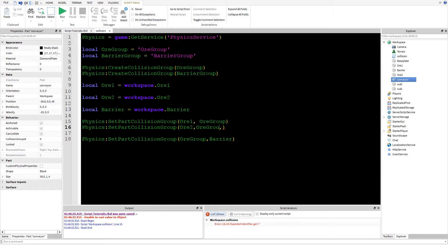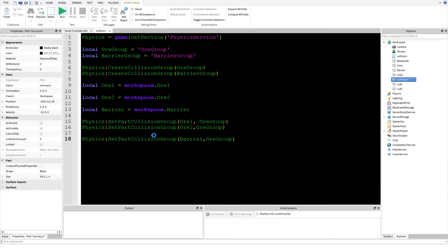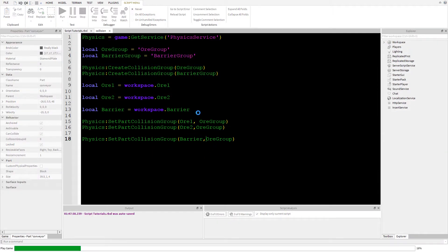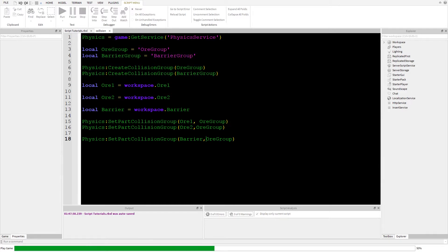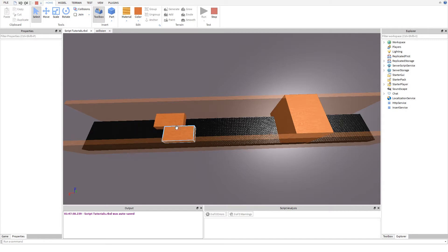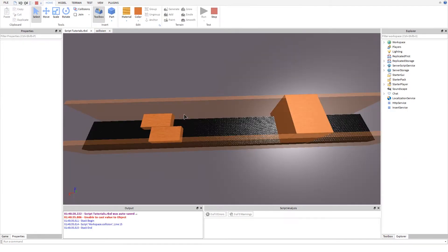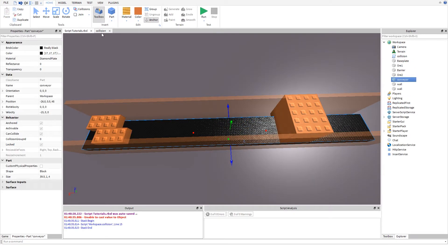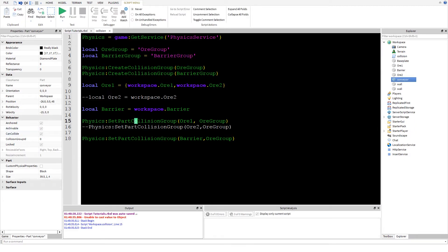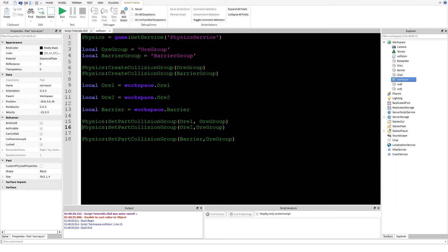I'm pretty positive it should work now. Testing with a table/array also doesn't work — it only accepts a single object value, not a table. So you have to call SetPartCollisionGroup separately for each part, which is a bit tedious, but you can just copy and paste the line.